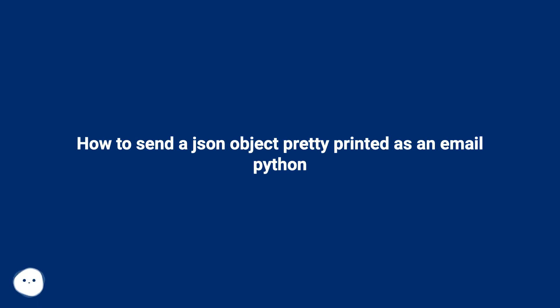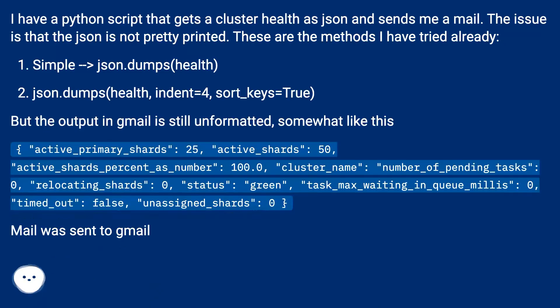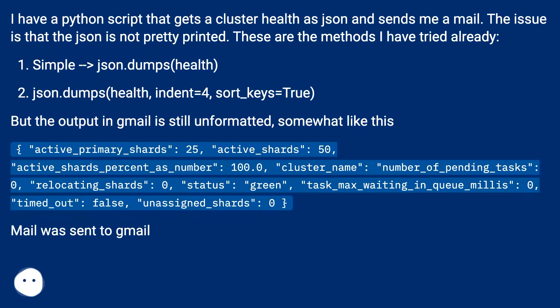How to send a JSON object pretty printed as an email in Python. I have a Python script that gets a cluster health as JSON and sends me a mail. The issue is that the JSON is not pretty printed. These are the methods I have tried already.